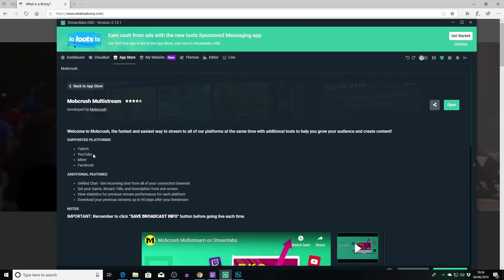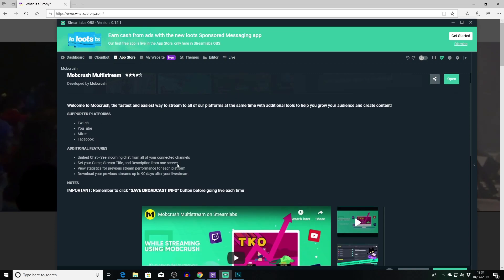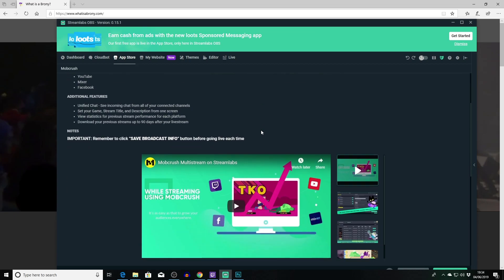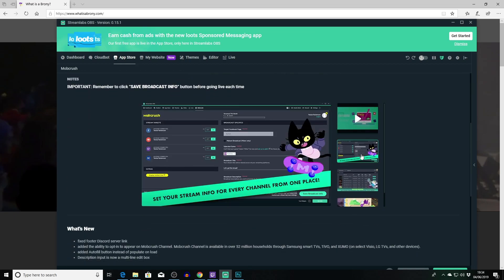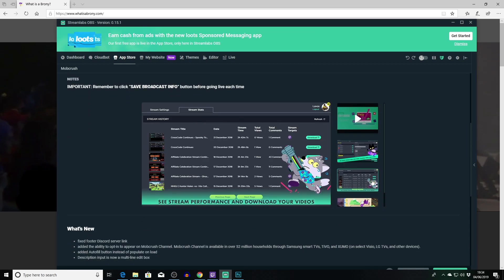And you can see we've got various supported platforms - we can stream to Twitch, YouTube, Mixer and Facebook. It's got a unified chat which means you can see incoming chat from all of your channels. You can set your game stream title and description from one screen. You can view statistics from previous streams for each platform and you can download your previous stream so up to 90 days after your live stream. So it's literally like a Swiss Army knife of stuff.